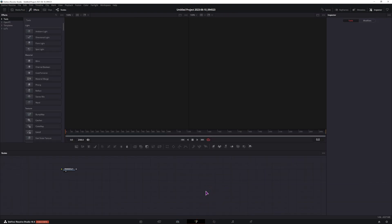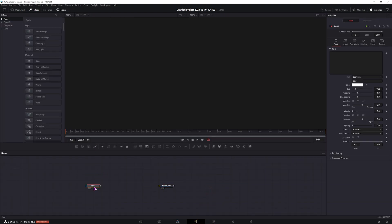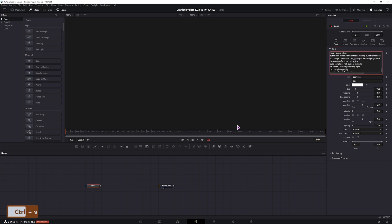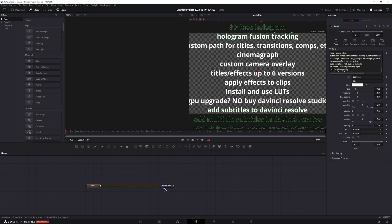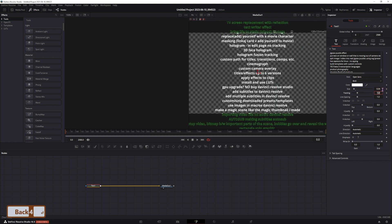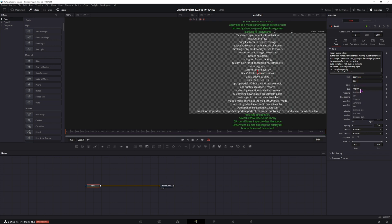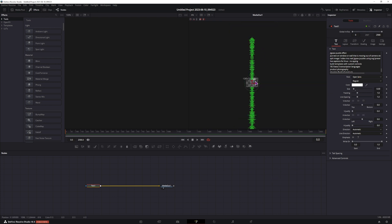Now, in the fusion composition, I'll add the text node, put the text in, connect it, and scale it down — maybe 0.04, maybe even less — and set this to light. So I have quite a bit of text; I'll put this all the way down.